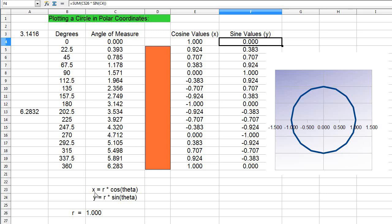This gives me the x value: x equals r times the cosine of theta. By default I'm using a value of r equal to one, and that will give us a unit circle, a circle with a radius of one. This is the function I'm using to generate the x value.